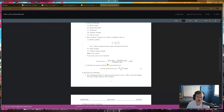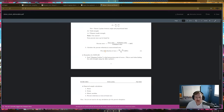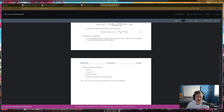Finding the percent reduction in cross-sectional area wasn't covered in the video because it's a simple equation: initial cross-sectional area minus the final, divided by the initial, multiplied by 100 to get a percentage. You don't even need to do this in your code — you can just use a calculator.